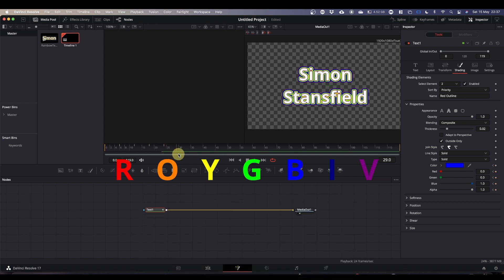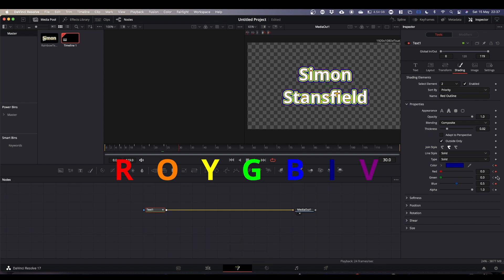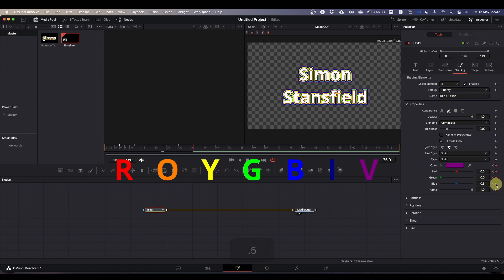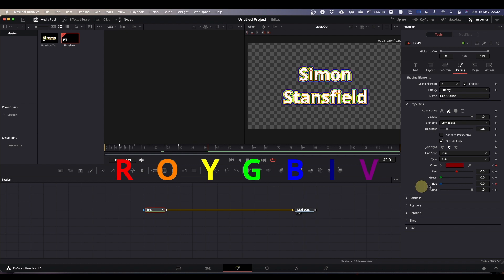30, indigo. Again we've got a keyframe set, so set the other three. 36, our violet, setting the other keyframes as we go. And then we do one more, which will bring us to frame 42, and we go back to our original color which was the red. And again fill in the keyframes.